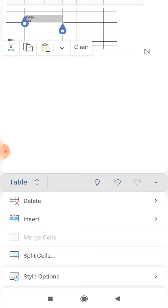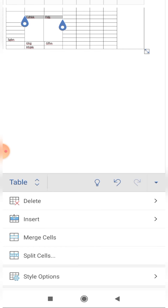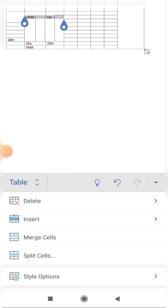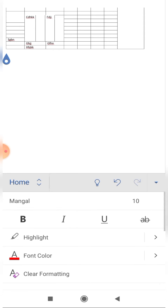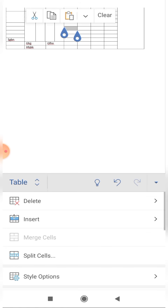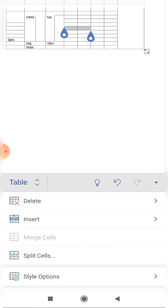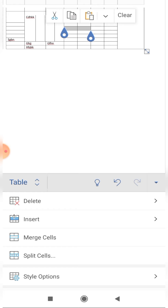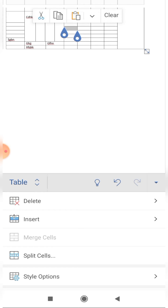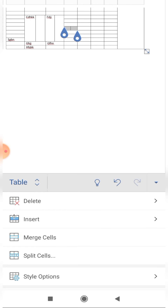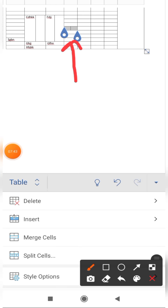Now for 'Split Cells' — I click on the split cell option. You can see that all the selected cells are split. For example, selecting just one cell and clicking split cell results in two separate cells. This is how you use the split cell option.